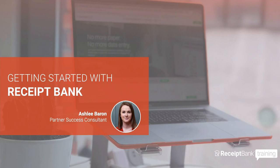Hello everybody, my name is Ashley and I'm a Partner Success Consultant for Receipt Bank's Sydney office. Today I'm going to be talking you through how to get started with Receipt Bank.